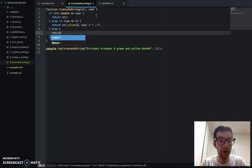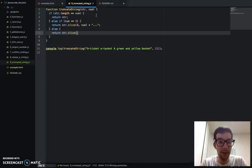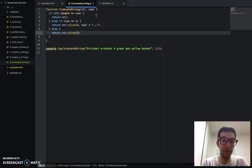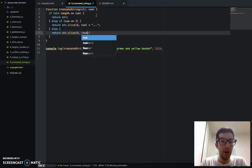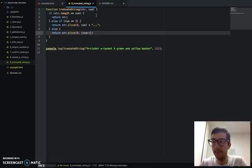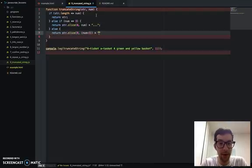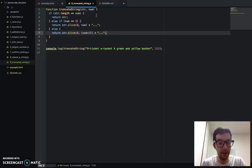We're going to return string. We're going to start at the first character of that string, represented by index 0, and then we're going to go, and we're going to do num minus 3, and then add our three dots to it. Okay, I'm going to save this.